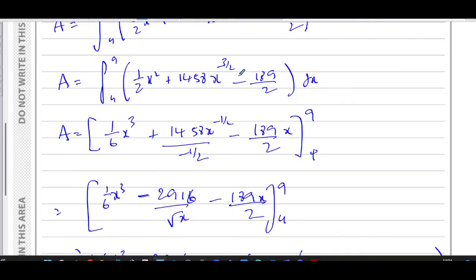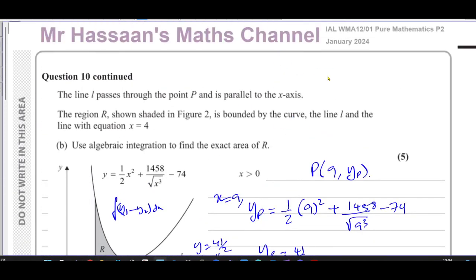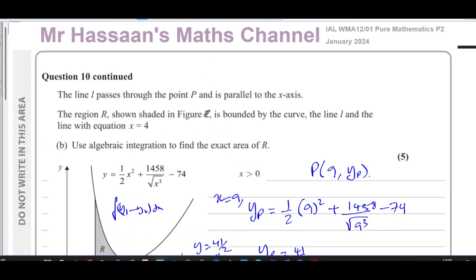That completes the January 2024 International A-Level Edexcel paper from Pearson's. Other questions from this paper can be found in the playlist at the end of the video. Playlists covering differentiation from P2 and integration and area under curves are also available. Subscribe to the channel by clicking the link — thank you for watching and see you soon.